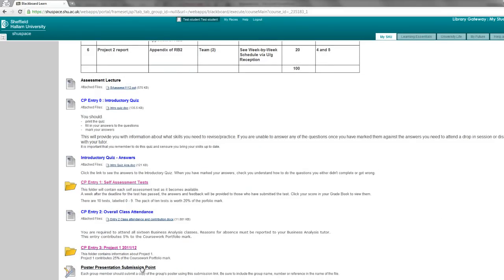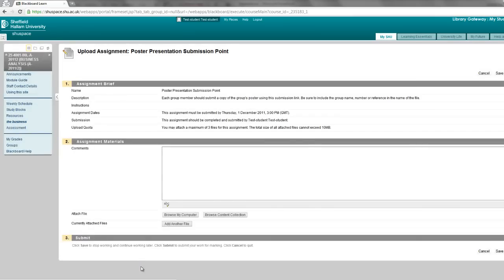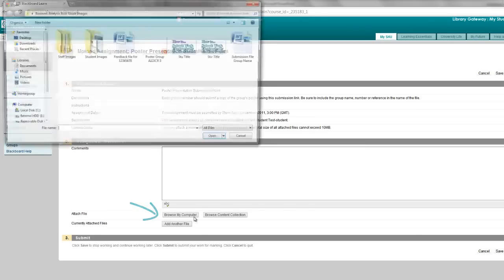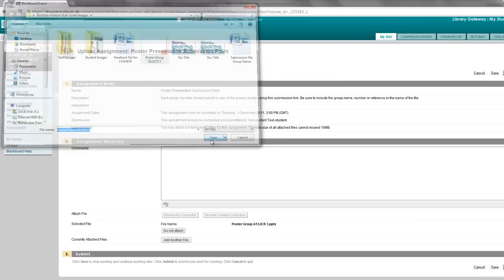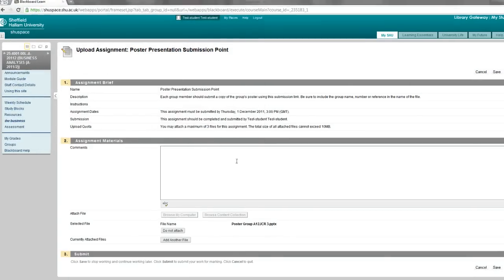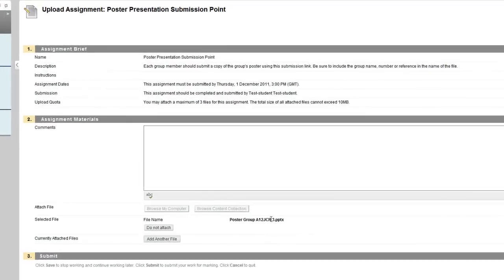Click the link and then on this page you can upload your file. You do that via the browse my computer button here. Search for the file on your computer and that's your file attached.